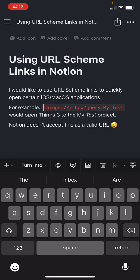This is centered around the iOS, macOS, iPadOS, Apple ecosystem, for Notion at least.